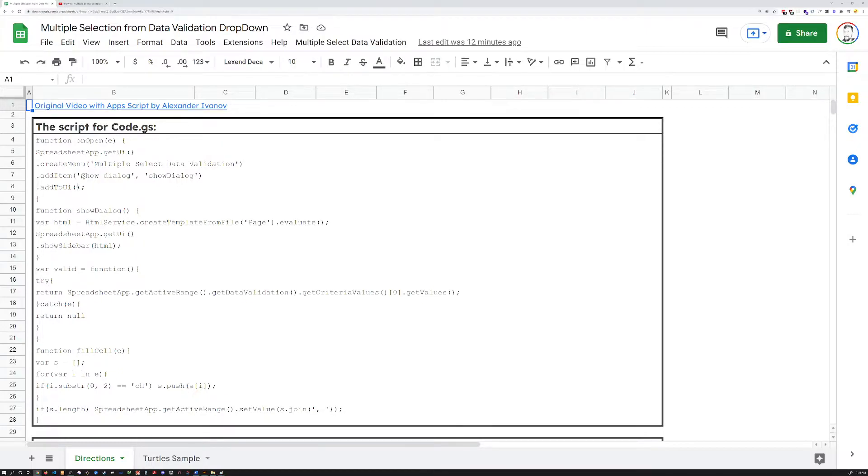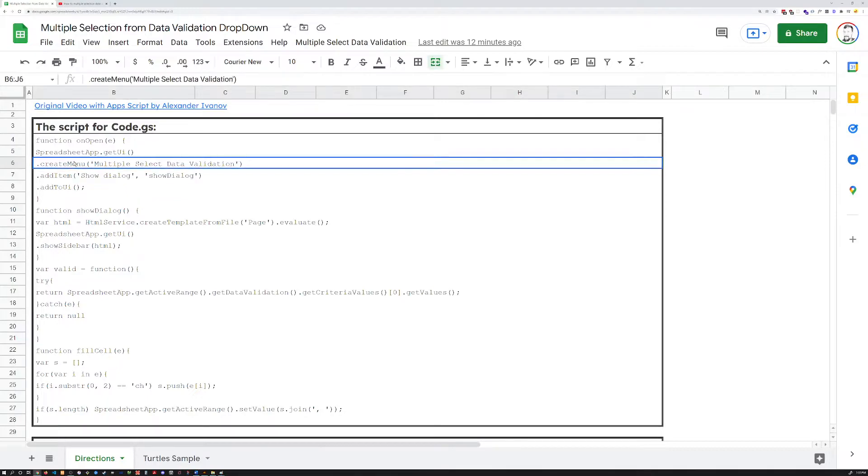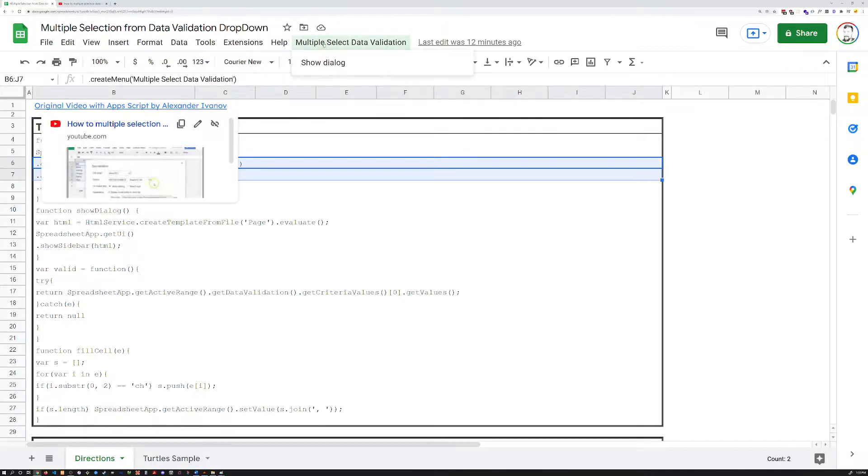And after a few seconds, you should get a drop-down menu right up here that we created. Where is it? Right here. Create menu. And you can rename this if you want. But there it is. And it's got show dialogue.